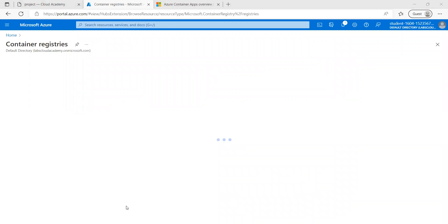Azure Container Registry is a managed registry service offered by Azure to store and manage container images and related artifacts. We can use Azure Container Registry along with our existing development or deployment processes, and also use its ability to build automated deployment tasks using trigger-based builds on source code commits and base image updates.